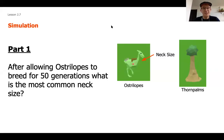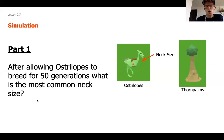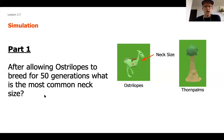We're back in our slideshow to answer a follow-up question. Feel free to rewind if you need to see that data again. Part one: after allowing the ostrilopes to breed for 50 generations, what ended up being the most common neck size? Go ahead and pause the video now, answer that question, and then we're going to move on to part two once you're done.